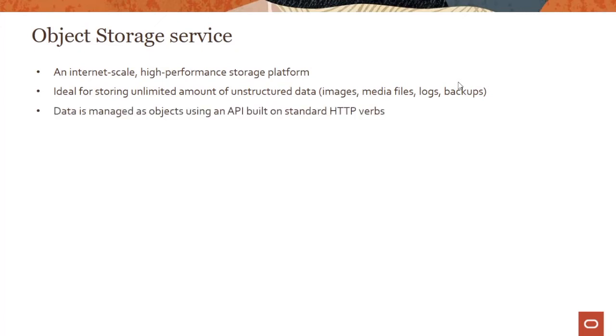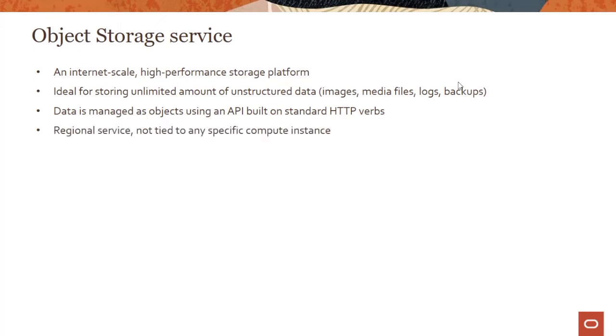Data is managed as objects and you use APIs built on standard HTTP verbs like GET object when you want to read an object from a bucket, PUT object when you want to write an object to a bucket, etc. This is very different than using NFS protocol which you would use with file systems where you're managing data in a file hierarchy, or iSCSI which you would use in block storage to access data as fixed-size blocks on the disk. That's the main difference: data being managed as objects using standard HTTP verbs.